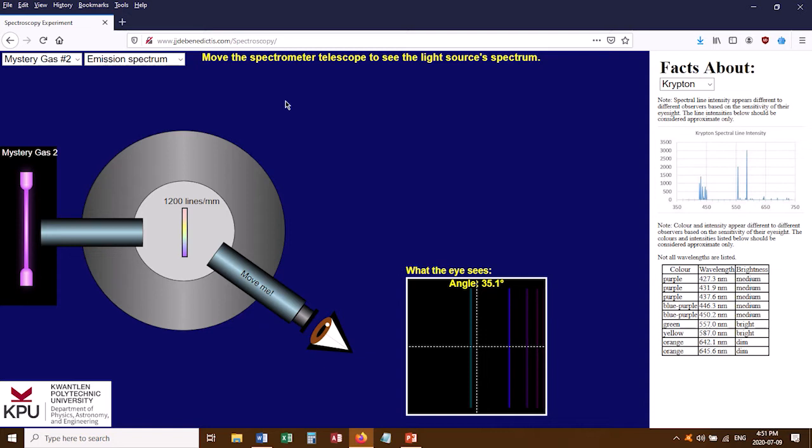After you've looked at all of them, you'll answer just one question in your book: does a gas emit the same wavelengths that it absorbs? Based on what you've seen in the simulation and the earlier video, you should be able to answer that question.